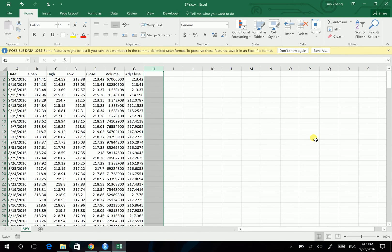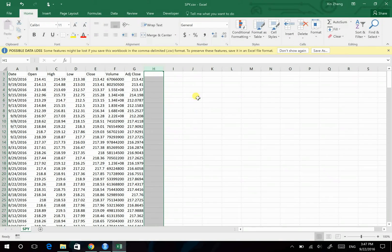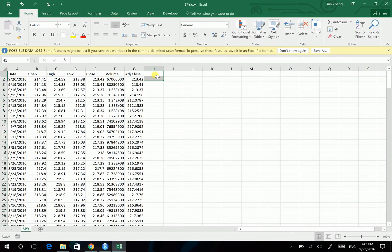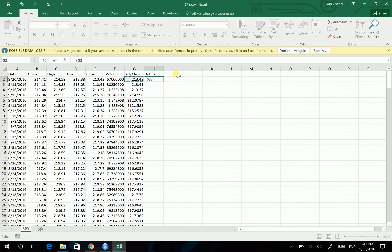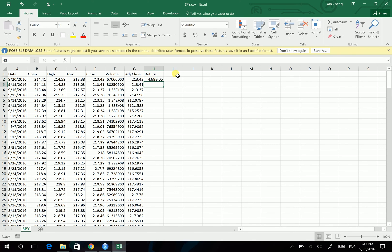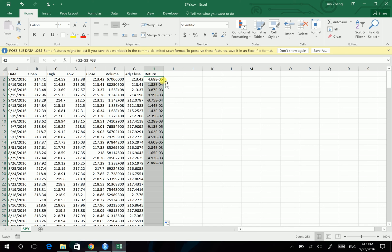So first you have to download the SPY CSV file from Yahoo Finance and then calculate the return of the prices. The return equals today's price minus yesterday's price, then divided by yesterday's price. And we can calculate the everyday return.